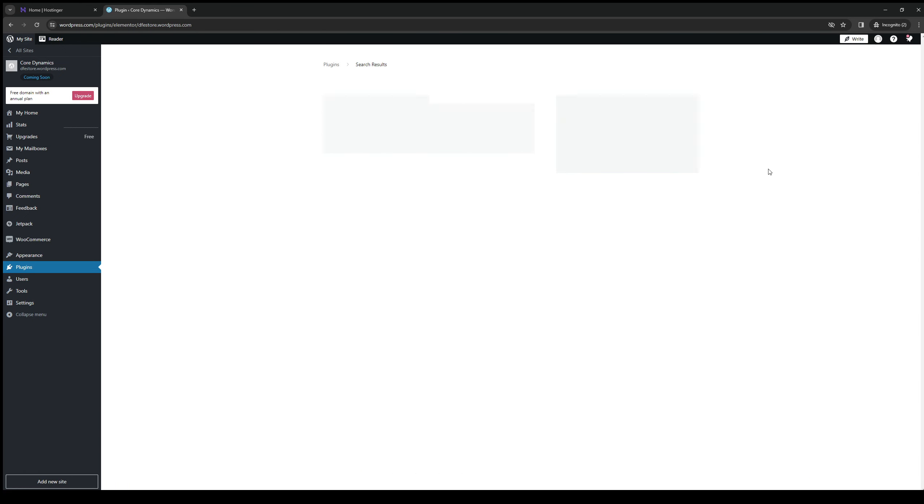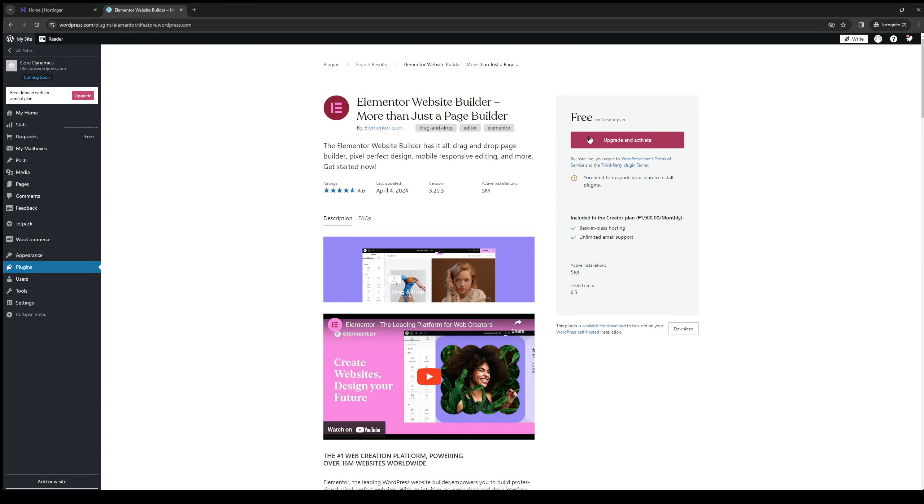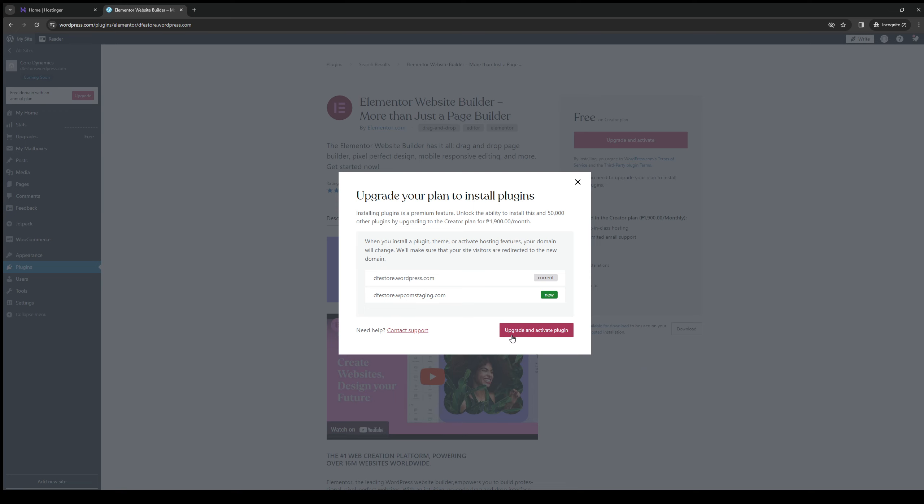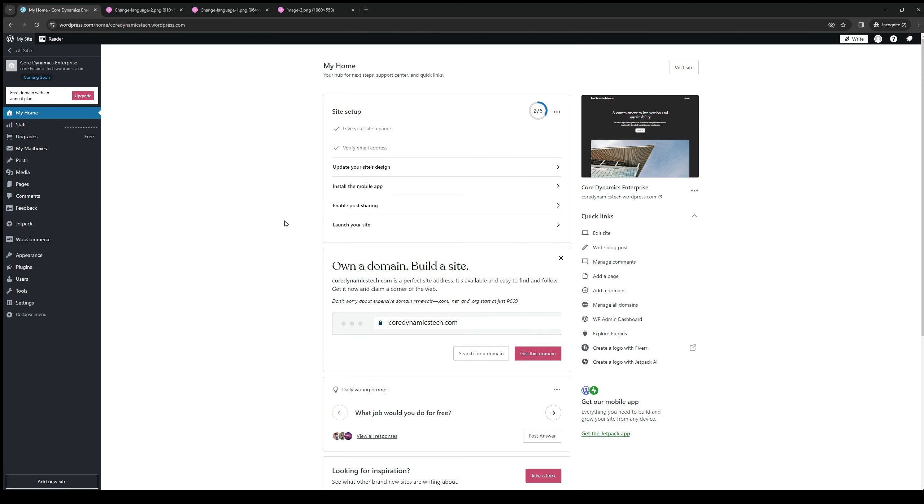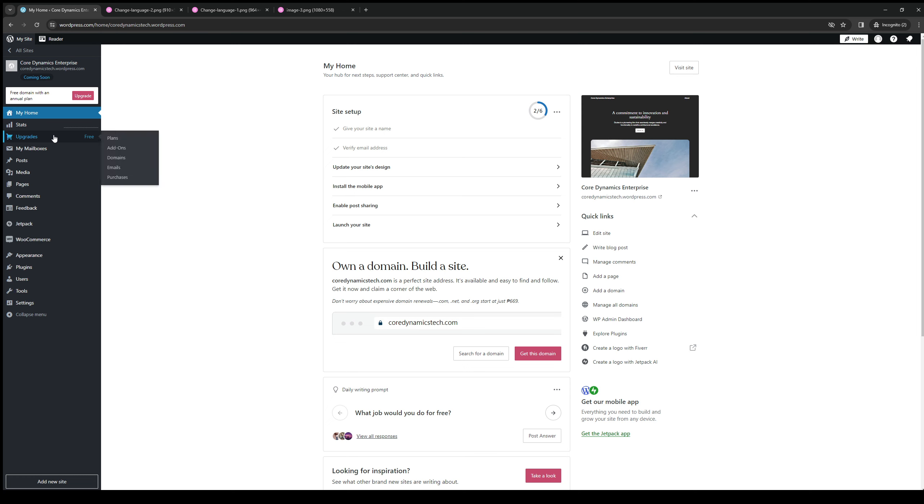Once you have the Elementor plugin installed, the integrations for it should be installed on your WordPress. The idea here is you want to go to the update site - this one right here - when you go to configure the settings